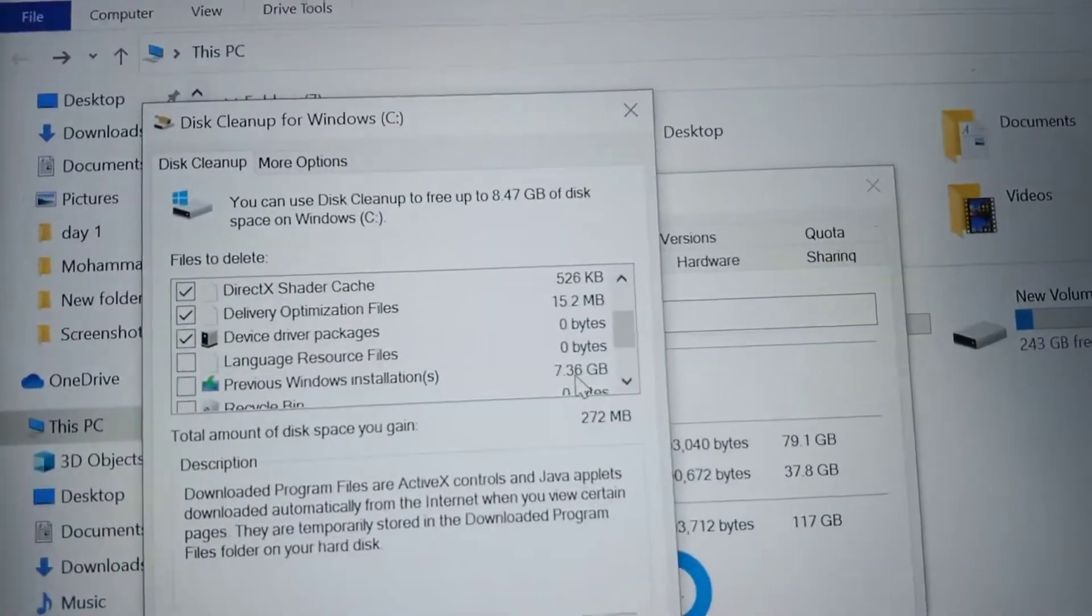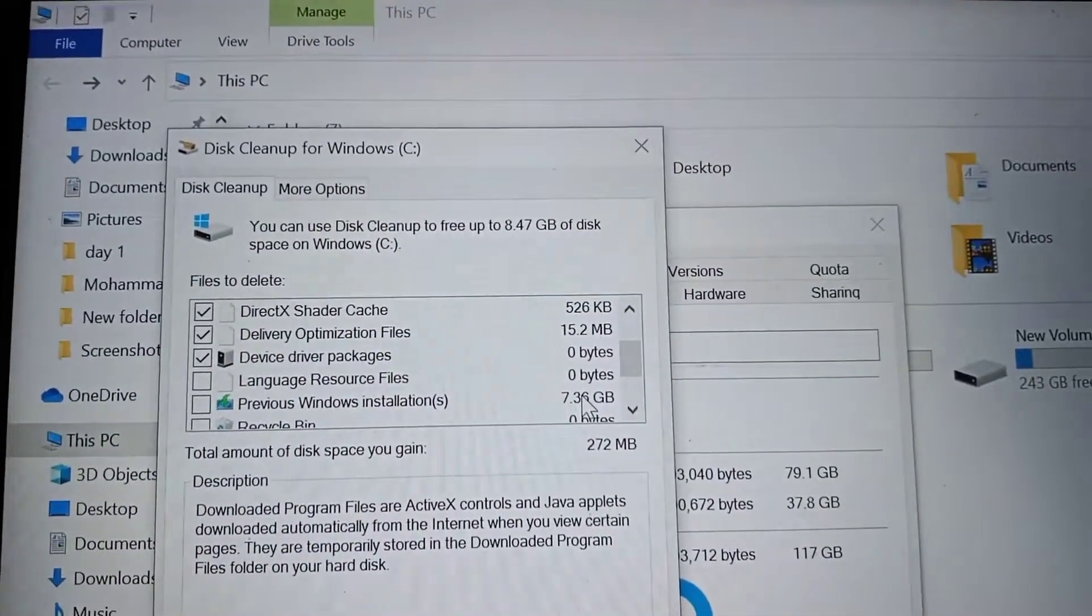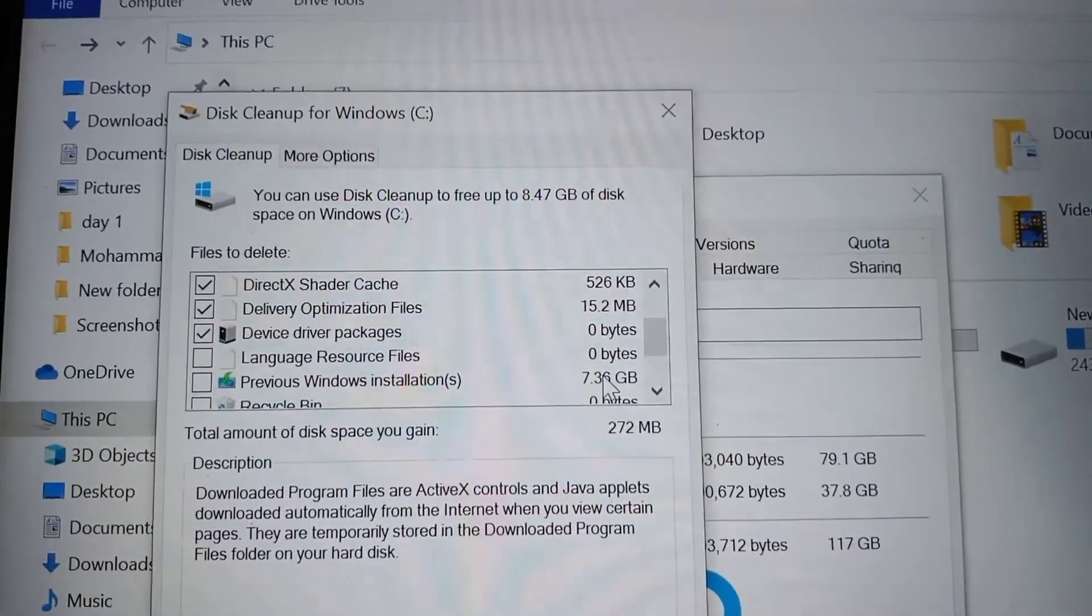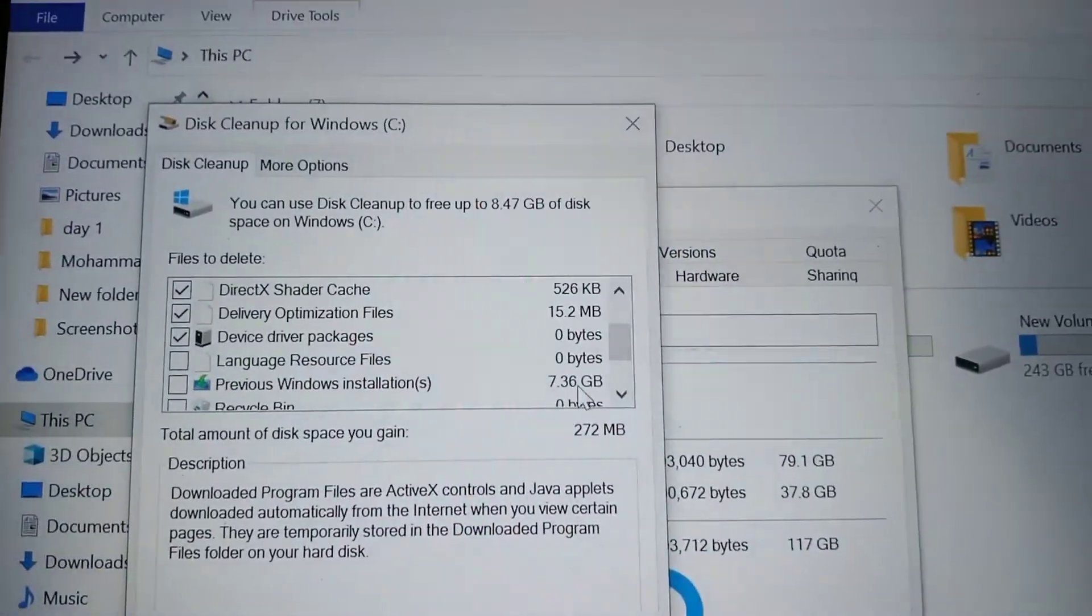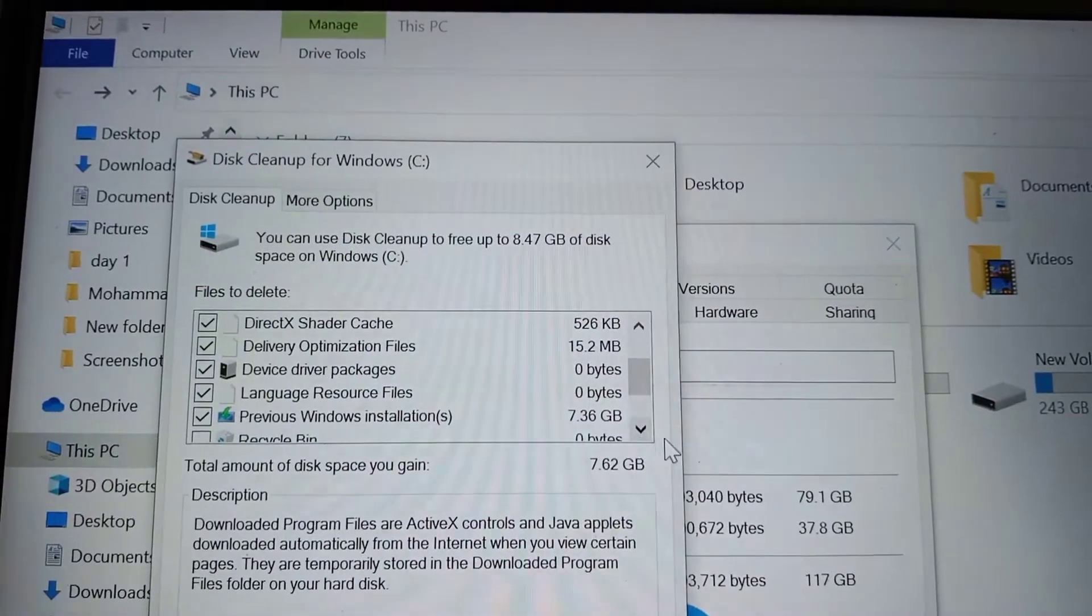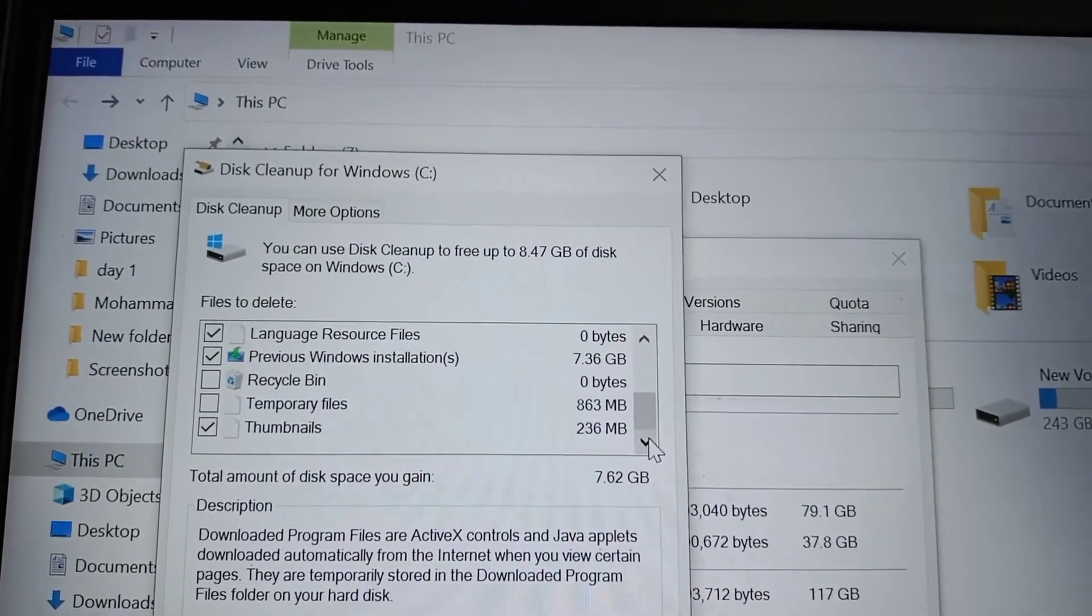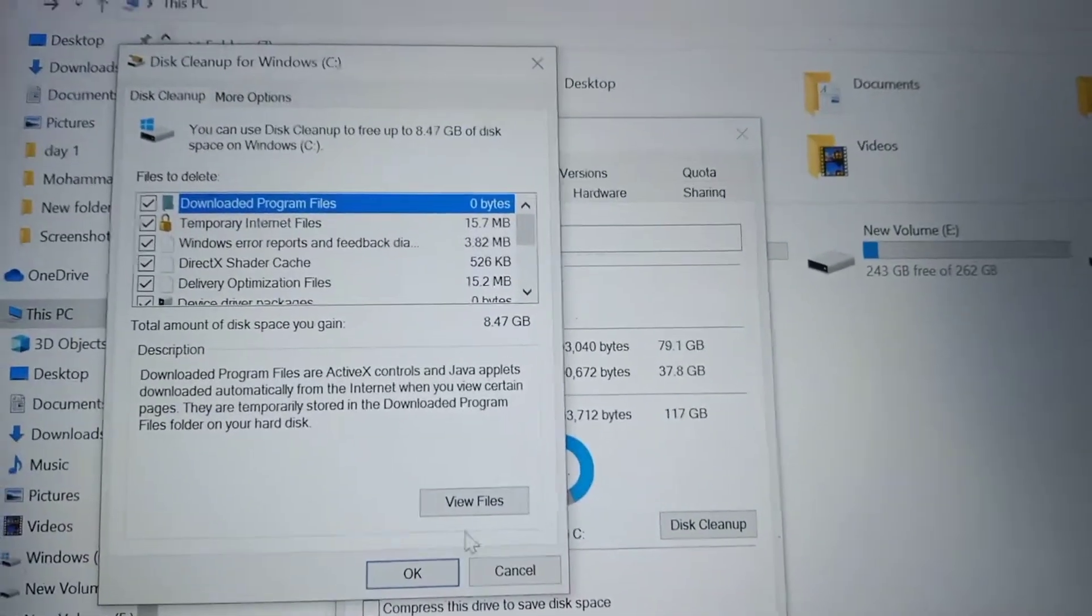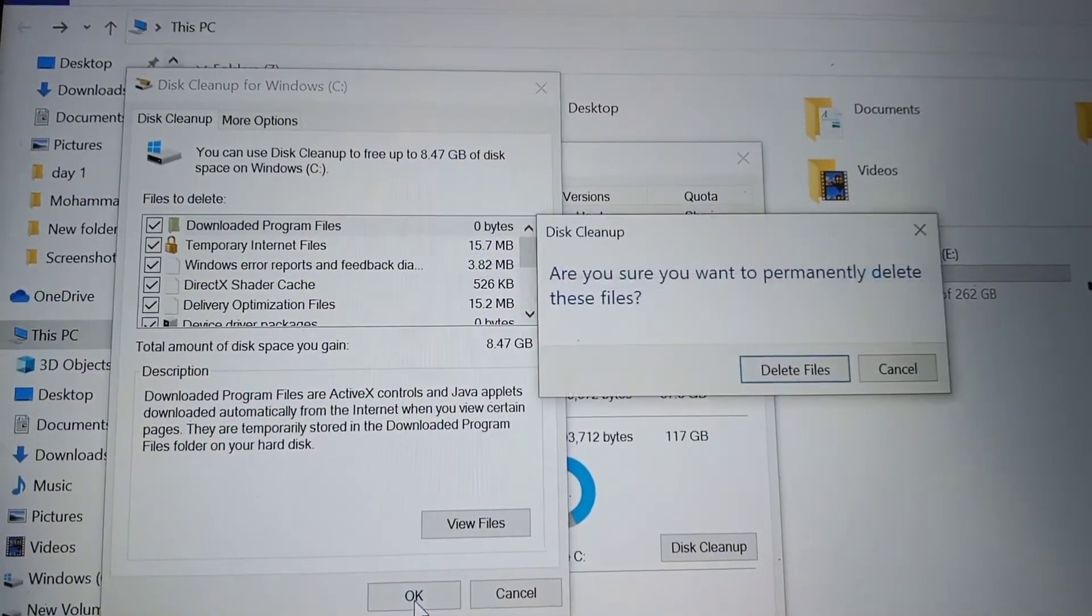You see here previous Windows installation - this is old Windows occupying 7.36 GB space. Now you have to click on the delete button.